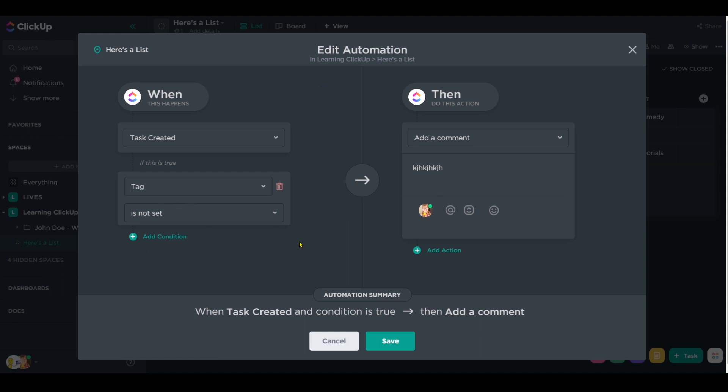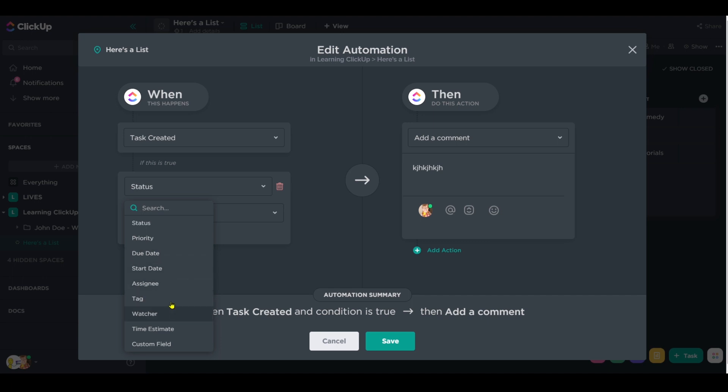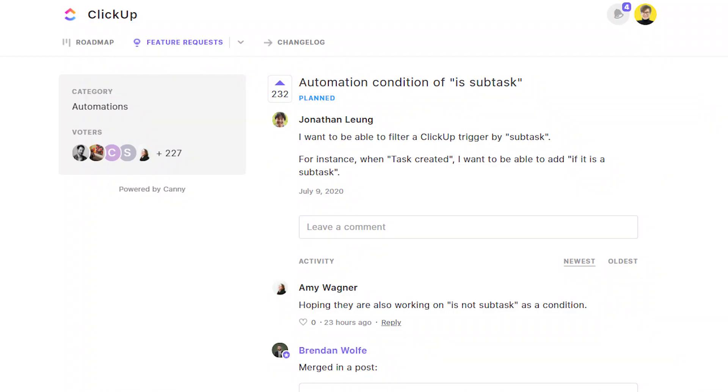But this is the manual workaround we can use to ensure that we are only triggering our automation on the occurrences that we want to. And of course, if you'd rather just see a condition here that says is subtask or is not subtask or is nested or is not nested and you'd rather not have to do this crazy workaround, go ahead and upvote this that I have linked in the description.